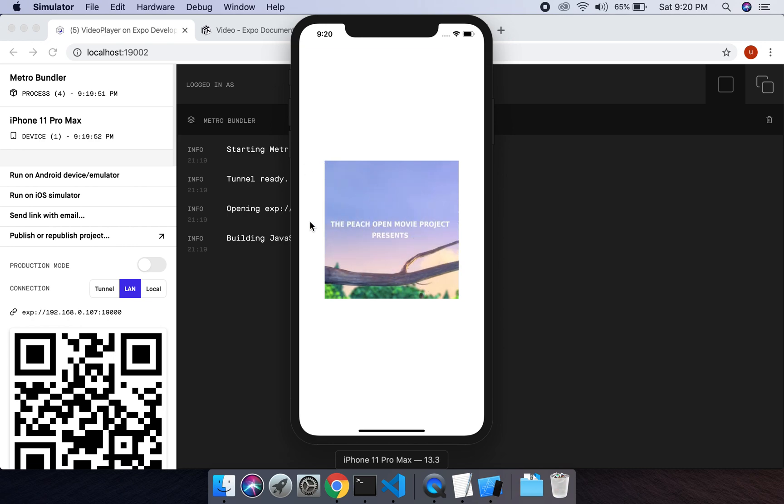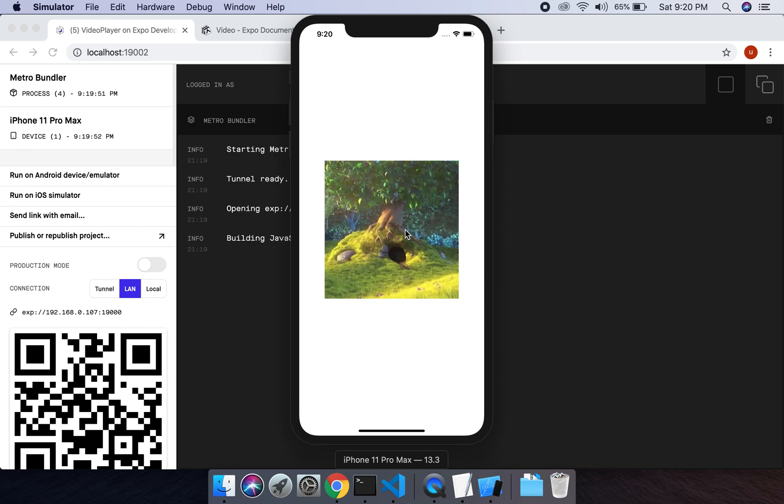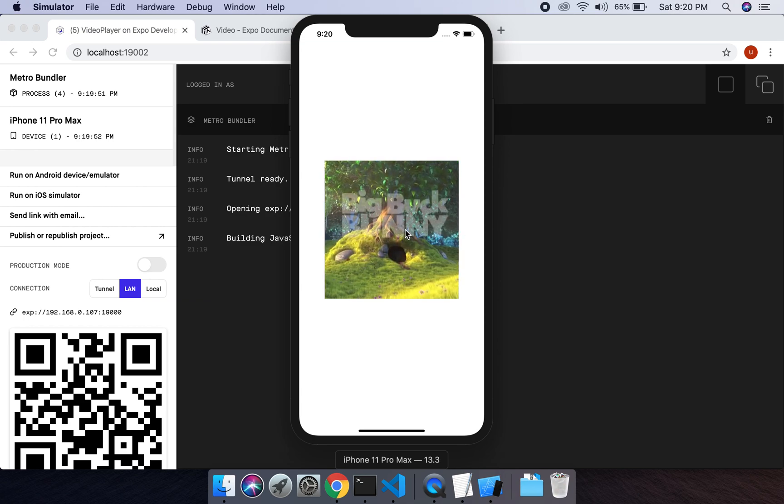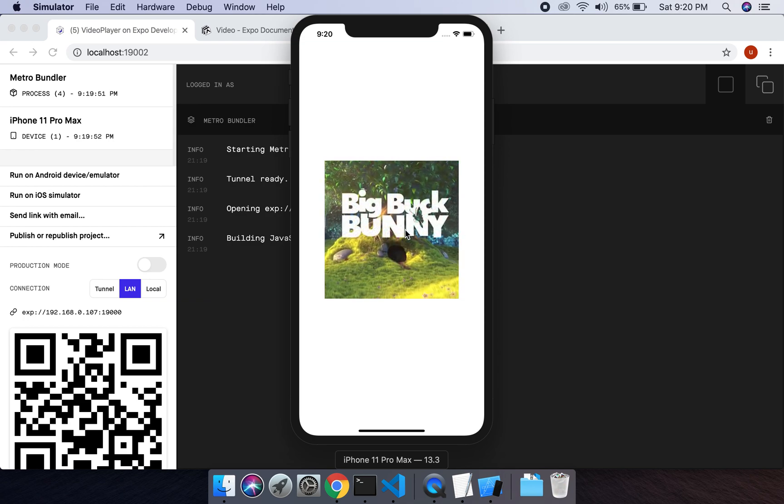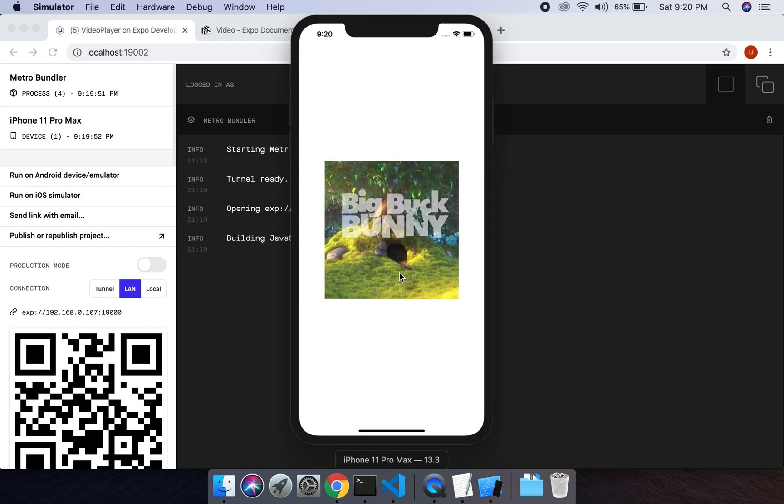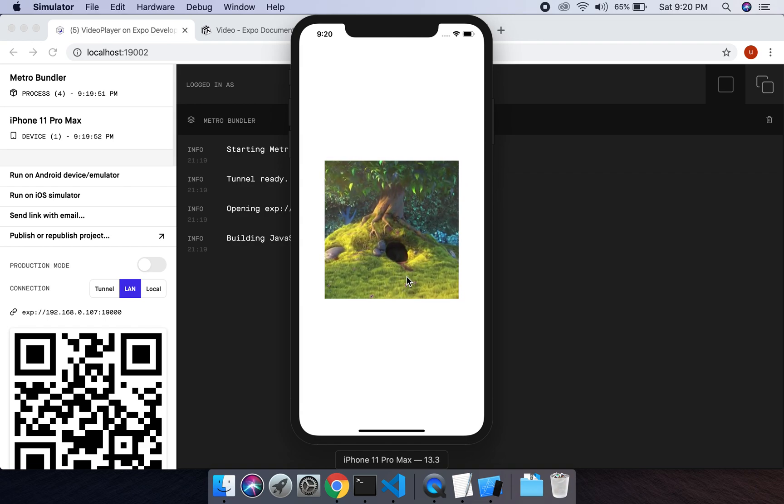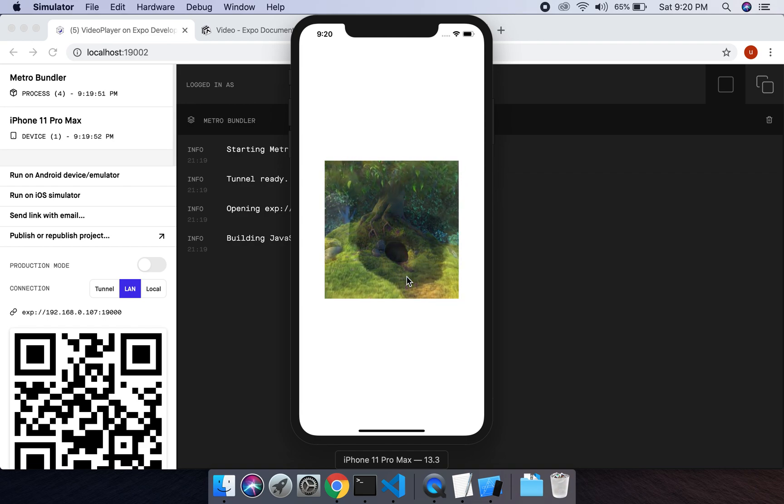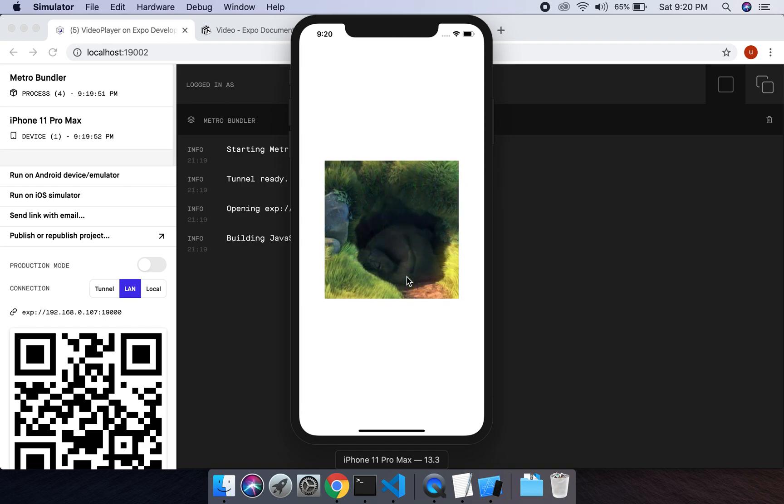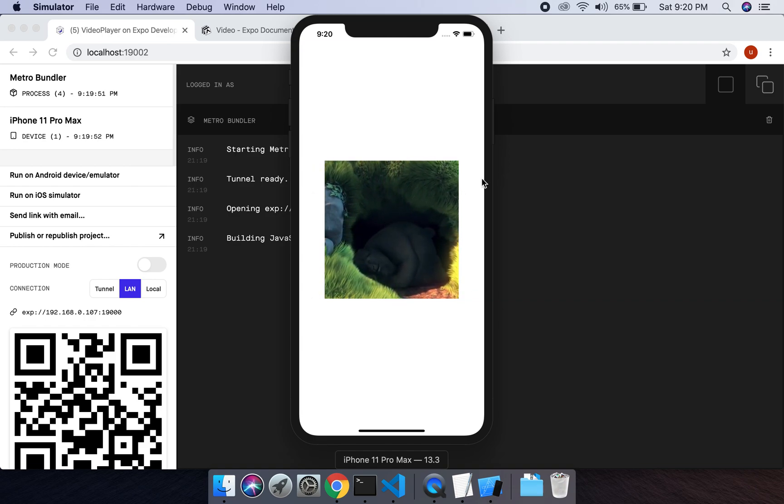Yeah, so the video was played. In the next video I will add some more video player functionality which is by default from the OS. And I will resize this video player view. Thank you.